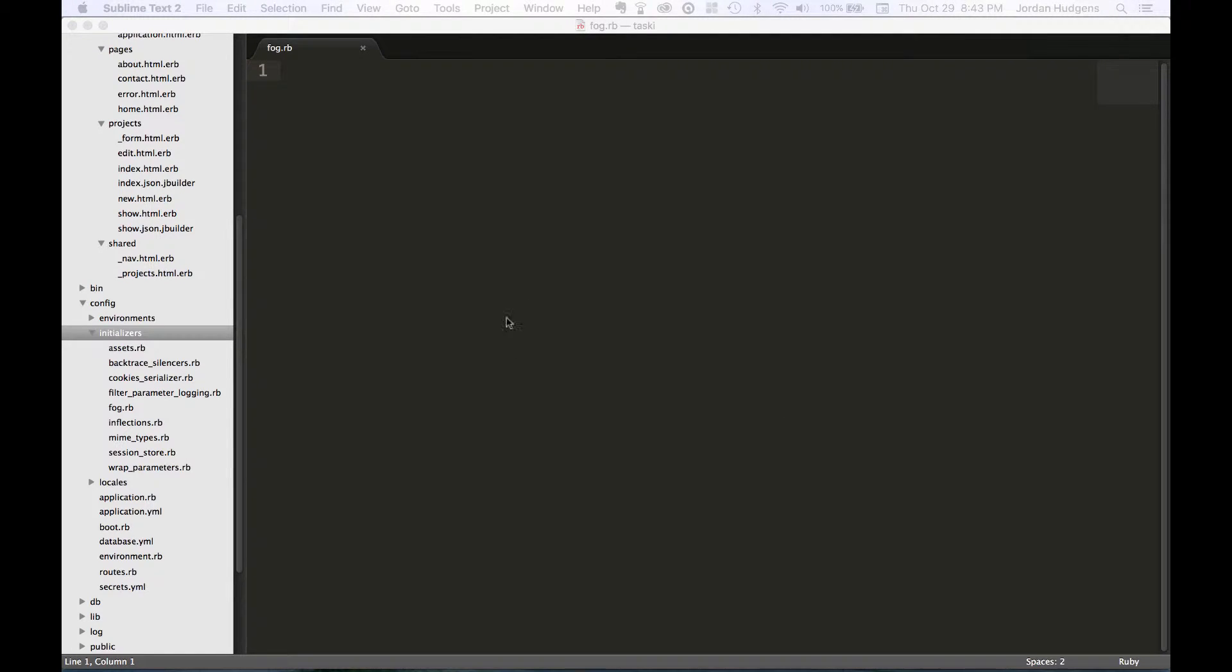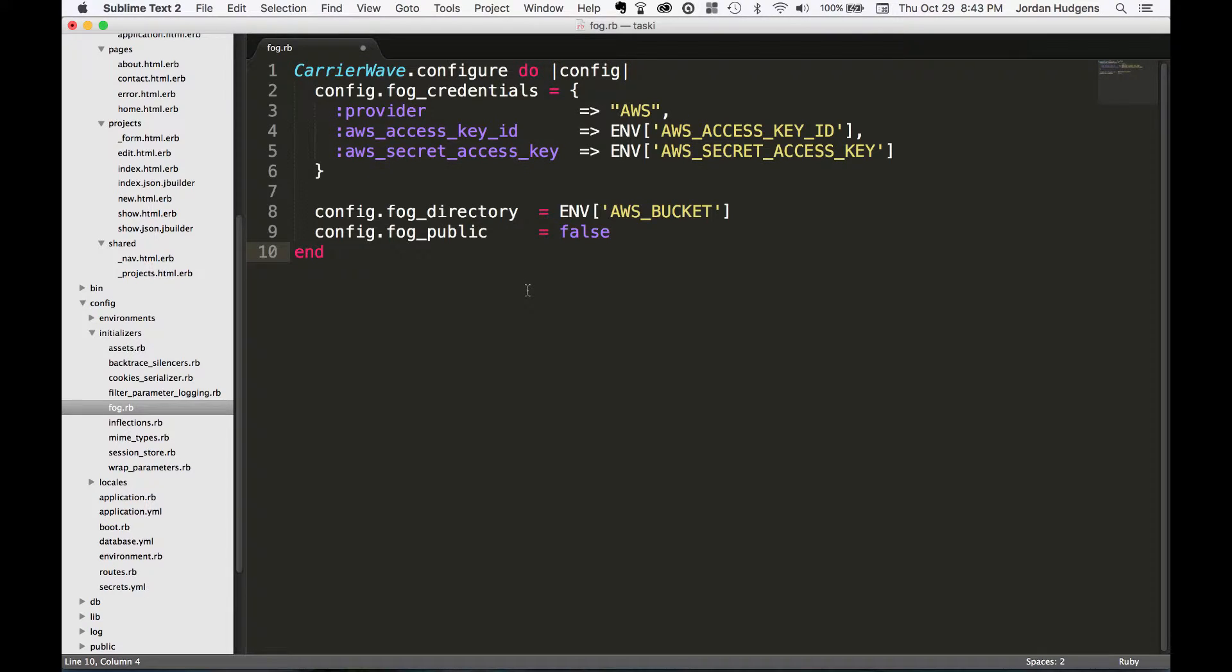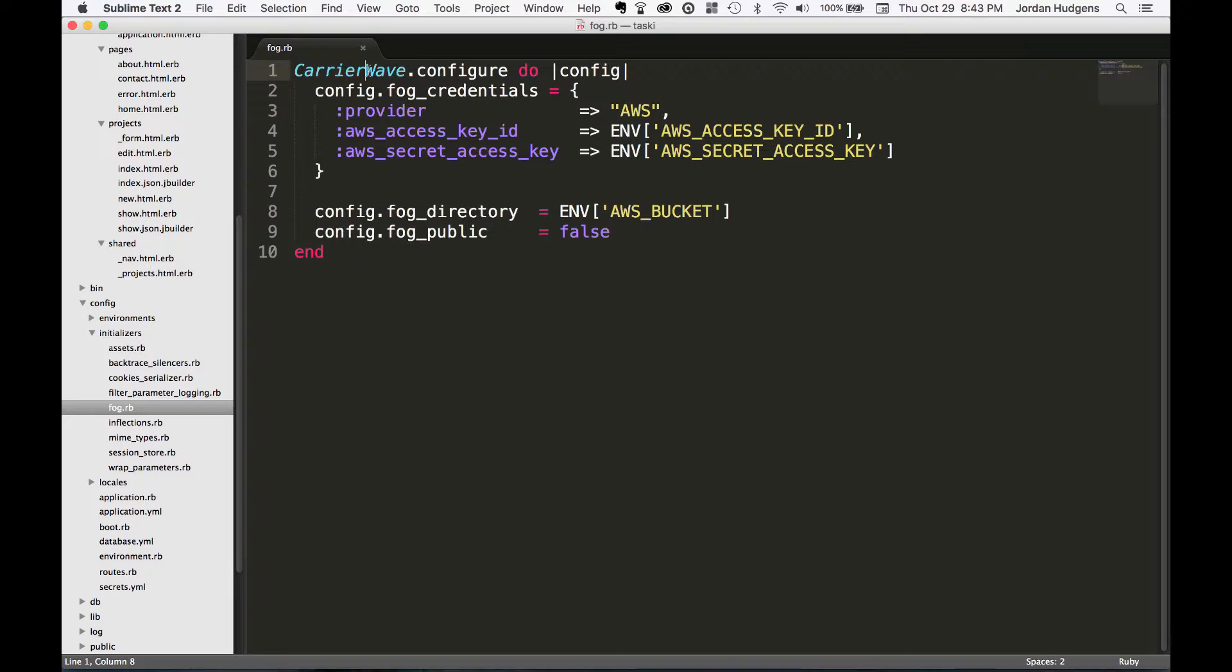I didn't figure you'd want to watch me type all of this out manually, but we will go line by line so you're clear on what everything does. First, you'll see that we are calling the carrier wave class and the configure method.